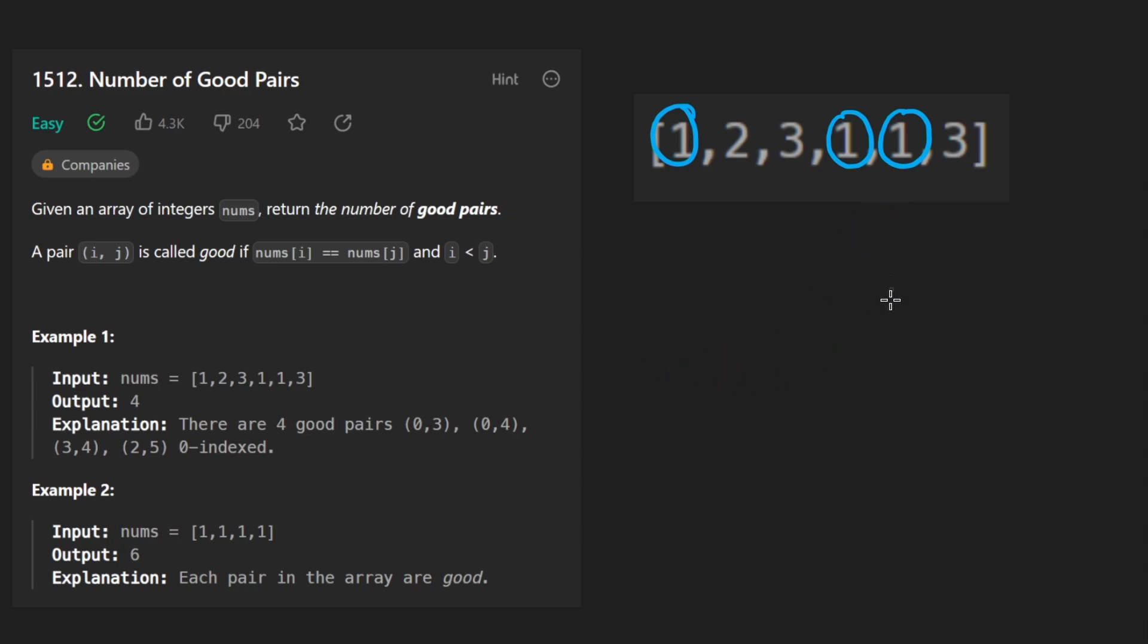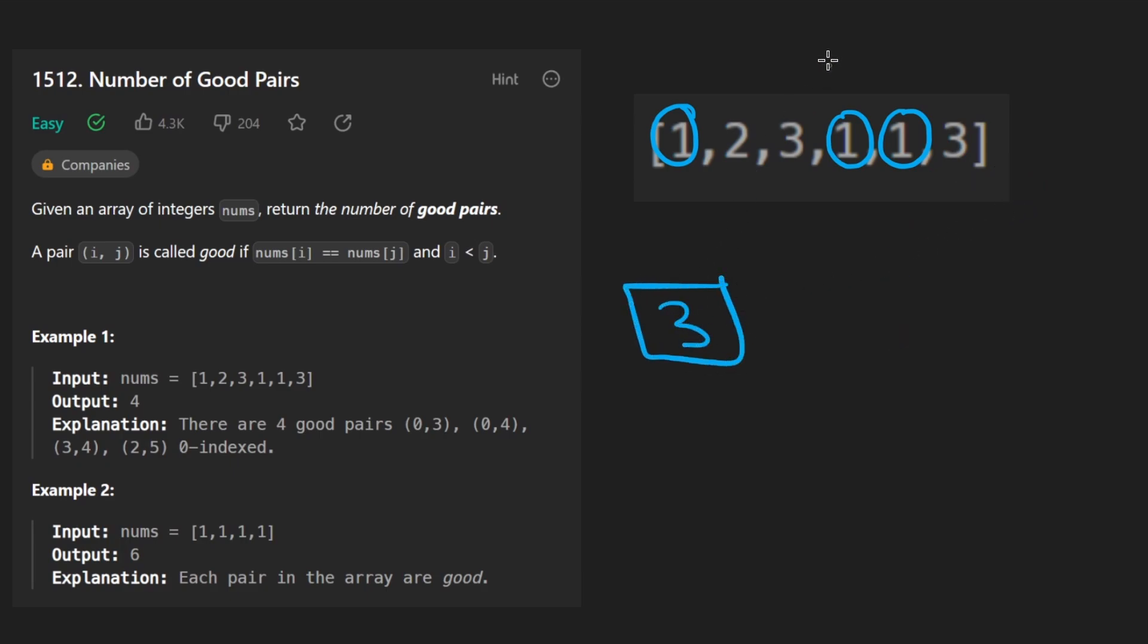And also we could consider this as the first one. And then we would have one choice. So that's two plus one. Lastly, we could also choose this one, but then we'd have no other ones to the right of it. So in total, we'd get three good pairs with three values.